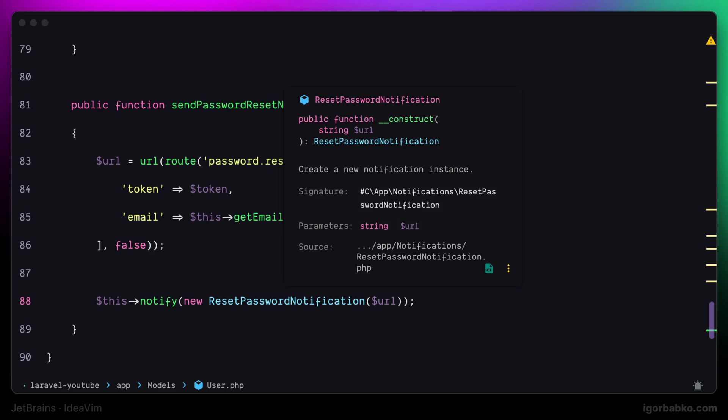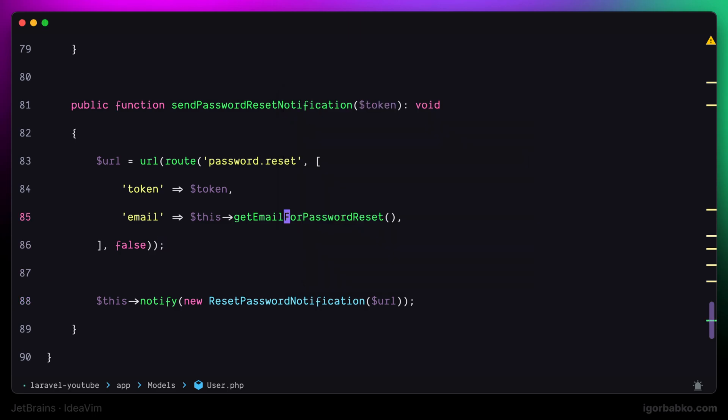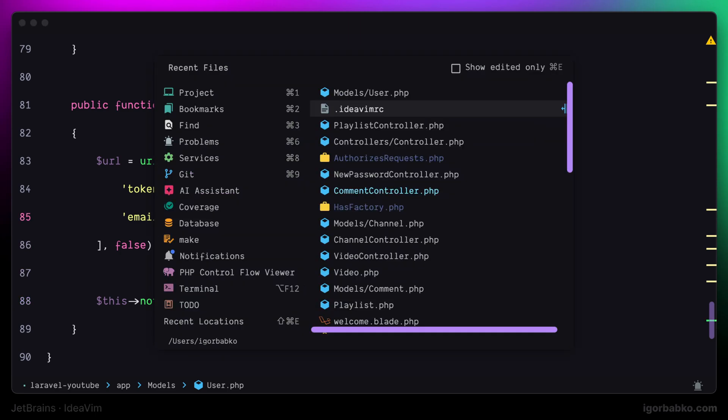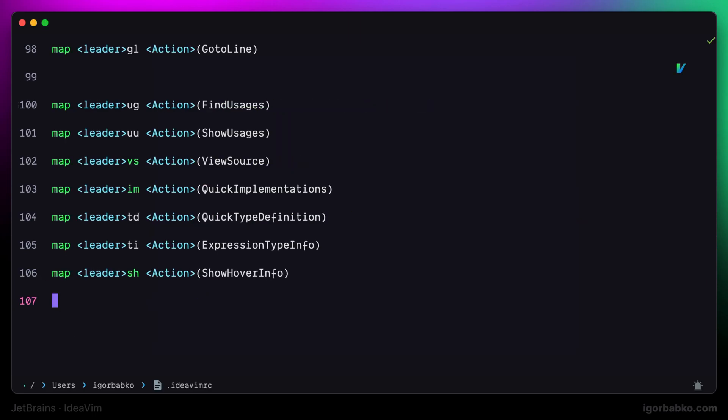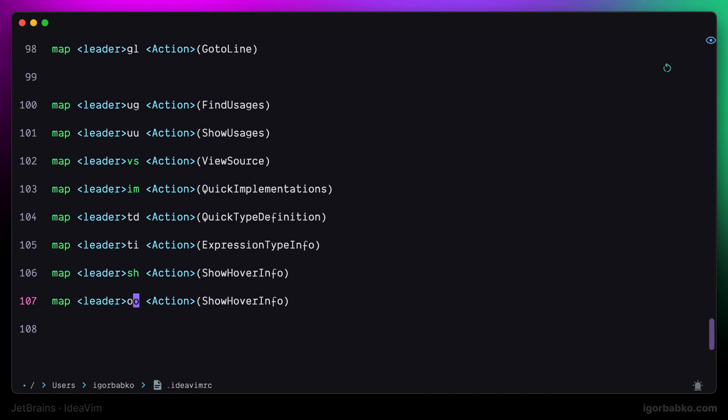And finally, let's add one more mapping in this lesson, which is going to be used to show the file structure. So, for example, if we're inside of the file with class definition, by pressing the following sequence of keys, which is space 00, we will be able to quickly see all the properties as well as method of the class.